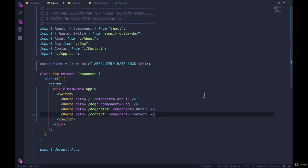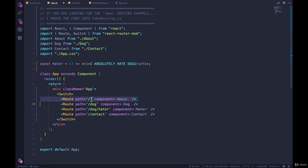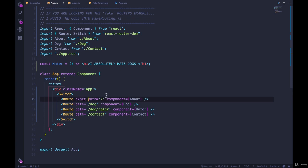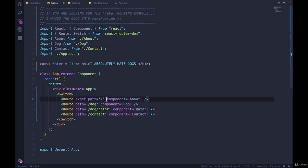But as we've already seen, this doesn't work. We're always matching this. So if we pass in this other property called exact, exact says this only counts as a match if it's exactly slash. So no longer slash dog or slash hello, those won't work anymore.